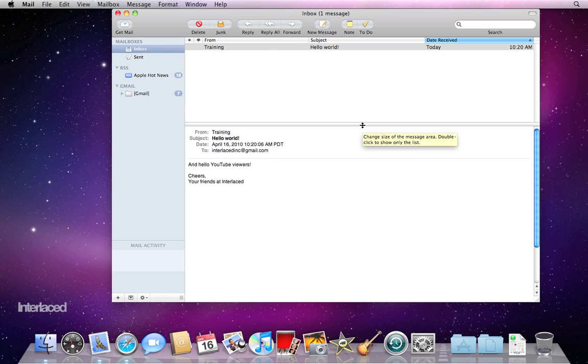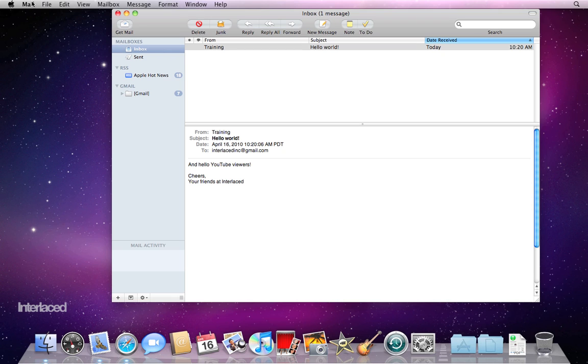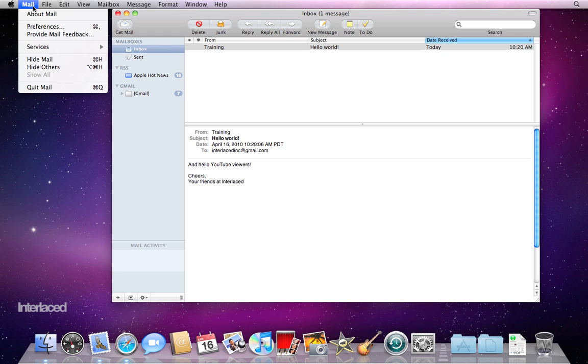We're going to take a quick look at the preferences for mail as well and how to set that up before we really jump into it. As with all other programs on the Mac, you can go to the top left corner where it says the name of the program. In my case, it says mail. Click on that, go down to preferences.